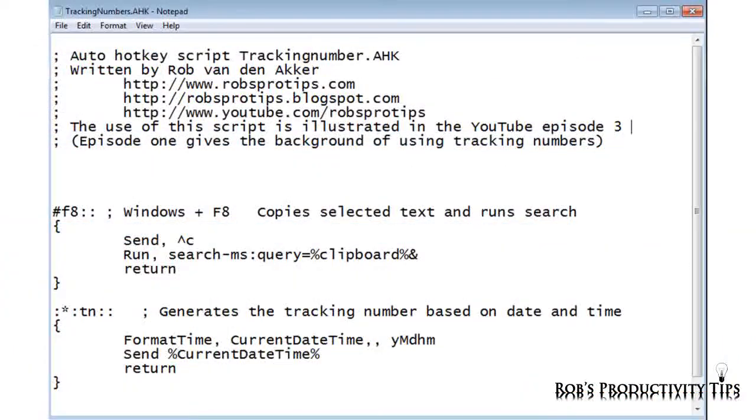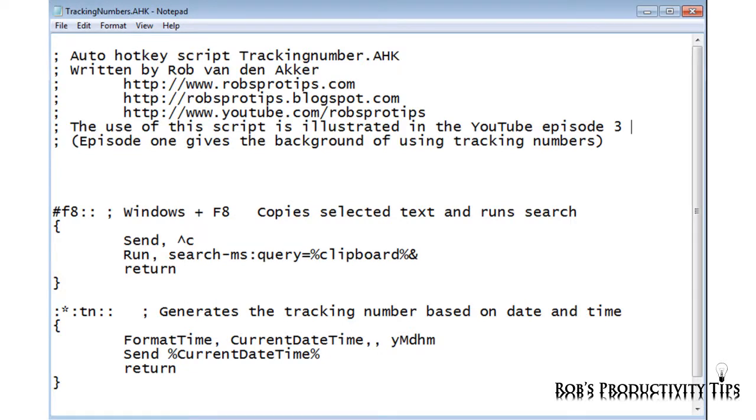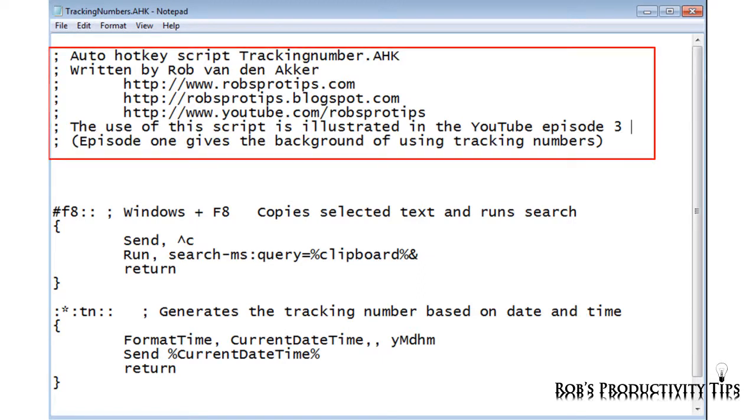For those interested I will briefly show how the tracking number script works. But please do not panic if you do not understand. To use the script you do not need to understand how it works. If you open the script in Notepad you will see the following lines. The lines beginning with a semicolon are comments and are ignored by AutoHotKey.